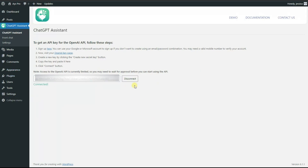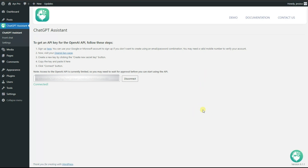Well done. After refreshing the page, we will see the ChatGPT Assistant icon here. We have successfully connected our API key to the ChatGPT Assistant plugin and can start using it.